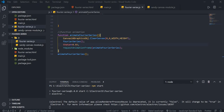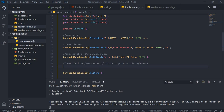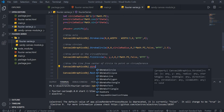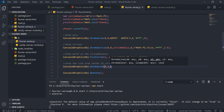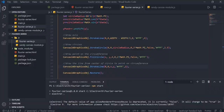Draw a line from the center of the circle to the rotating point: canvas2DGraphicsObject.strokeLine(0, 0, x, y, 'white', 1). Reloading confirms the rotating radius line is drawn correctly.